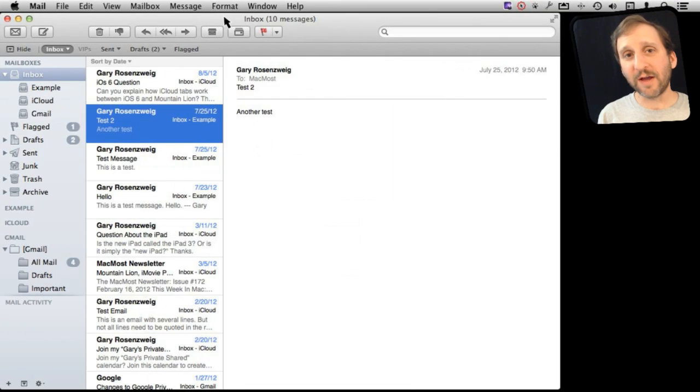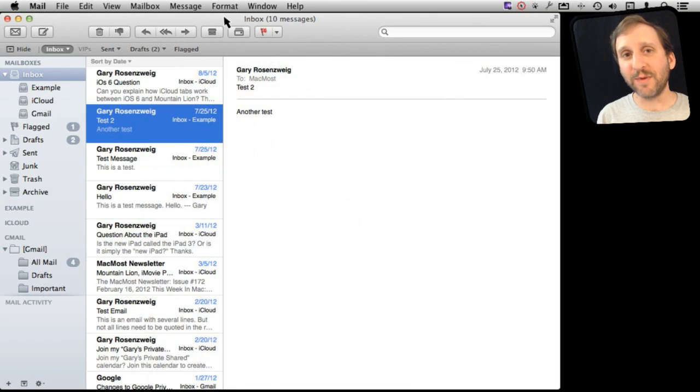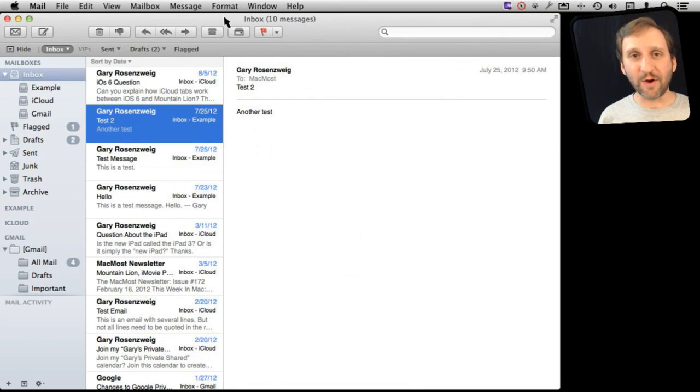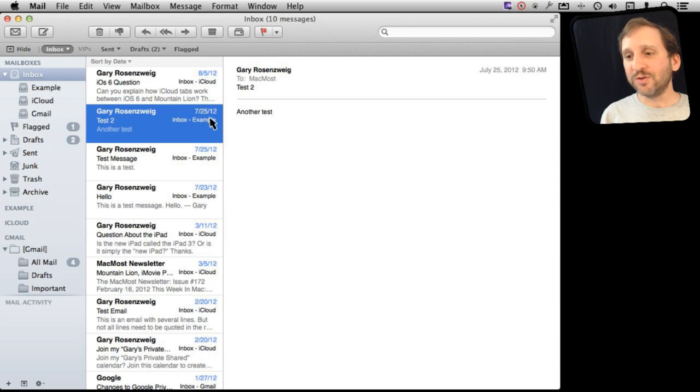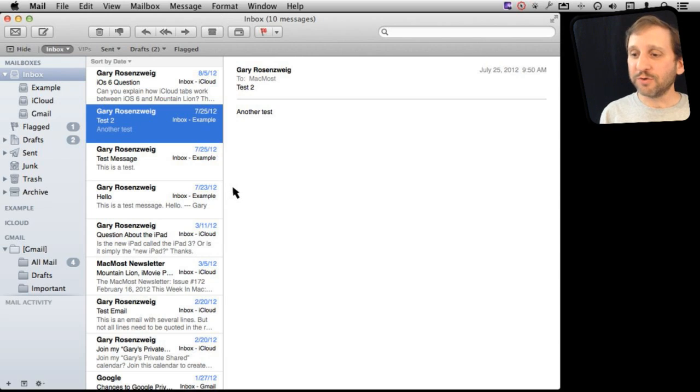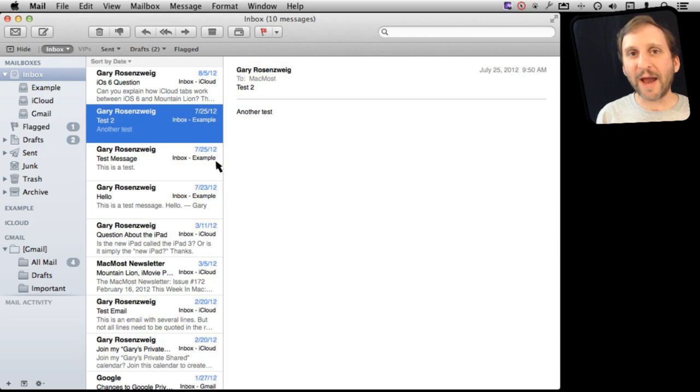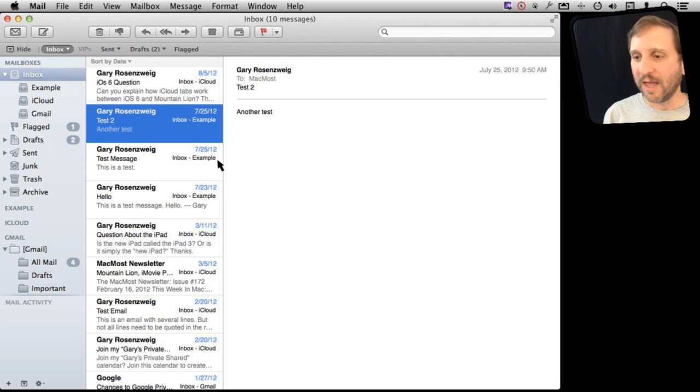So to get started with VIPs you want to add your first VIP. This should be somebody you get email from and you want to make sure you know when you get a new email from them. So the way you do that is in Mail you go to a message that you have received from them. You can go back and look at an old message or just wait until the next time you get one from them.